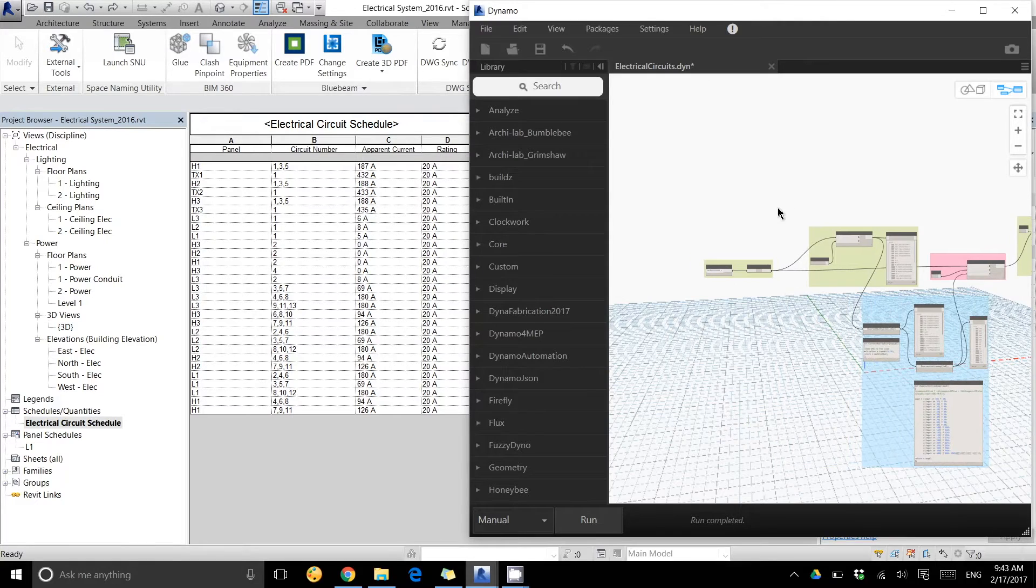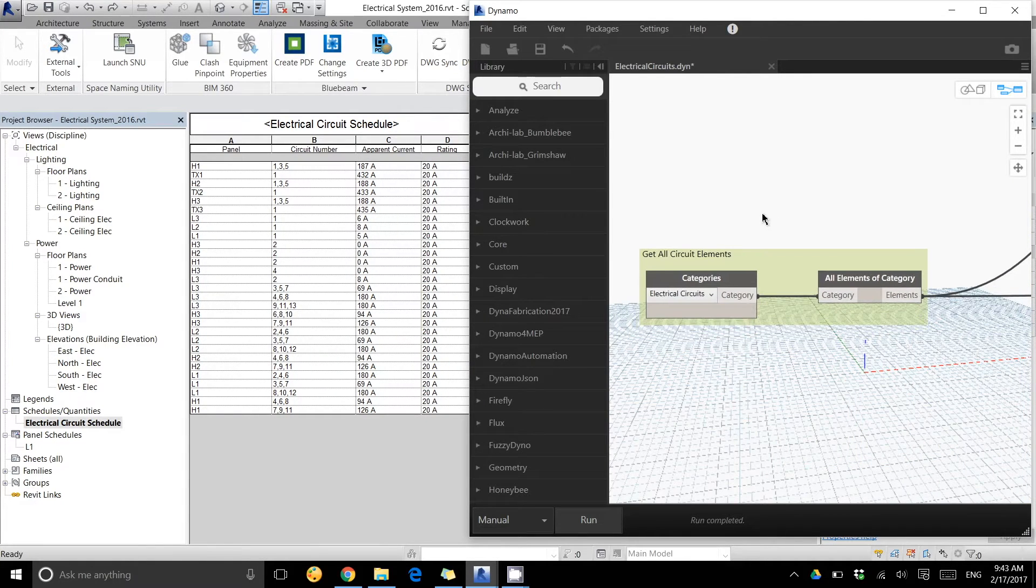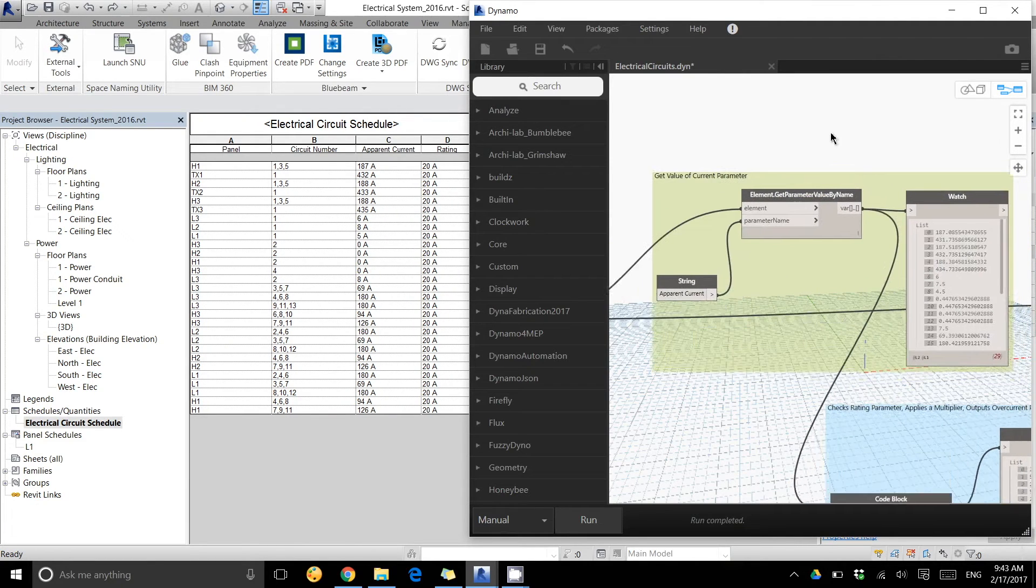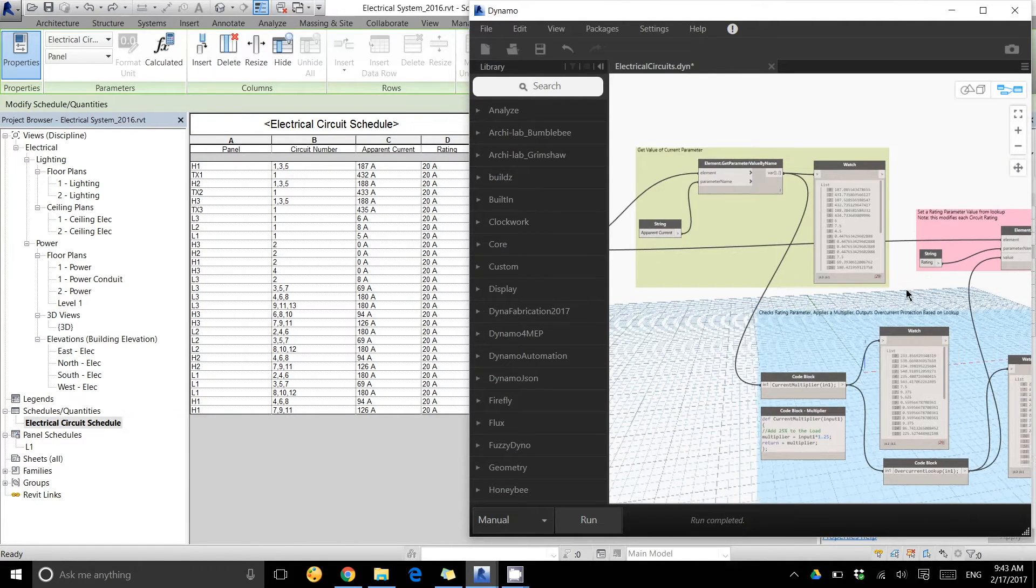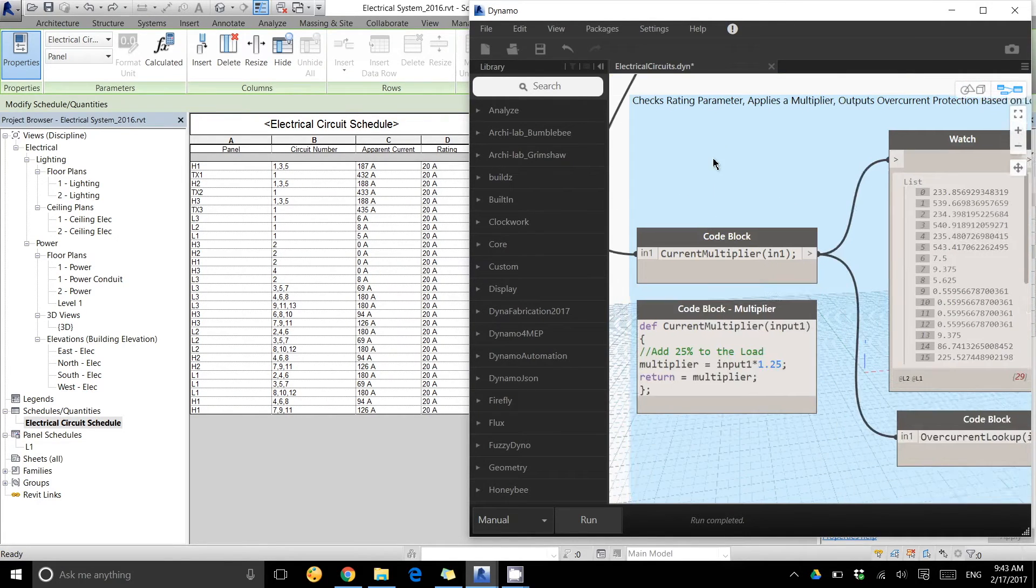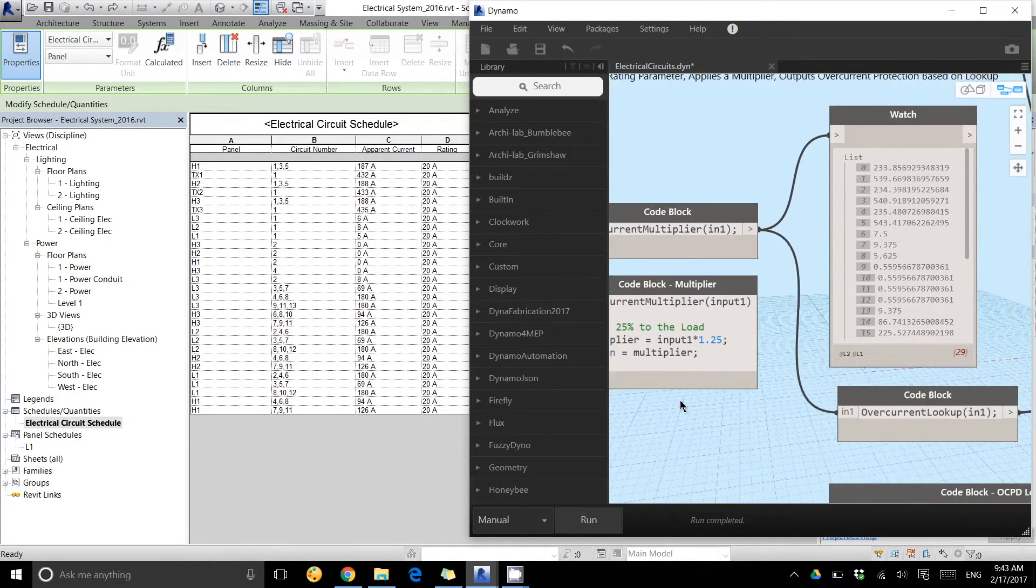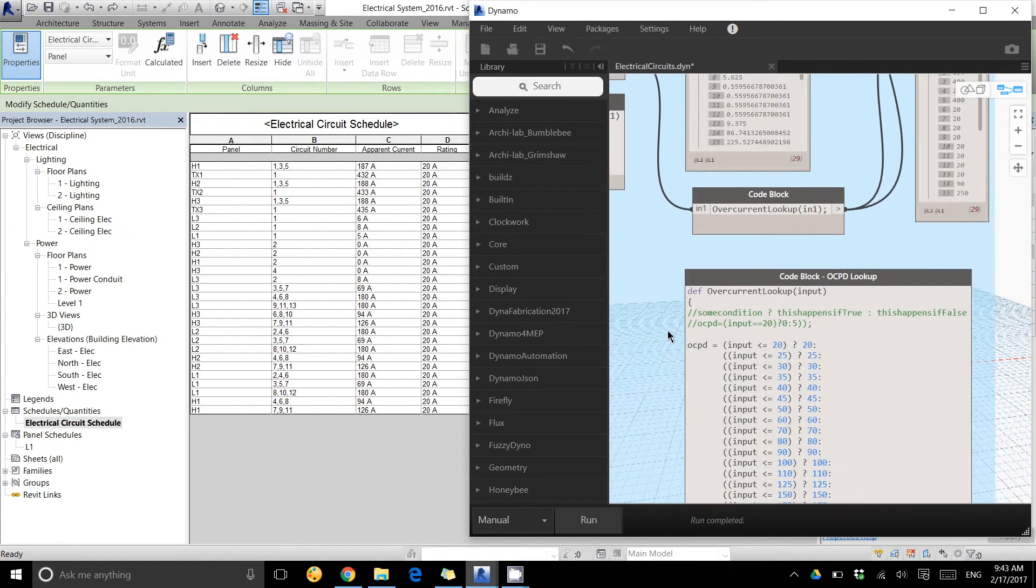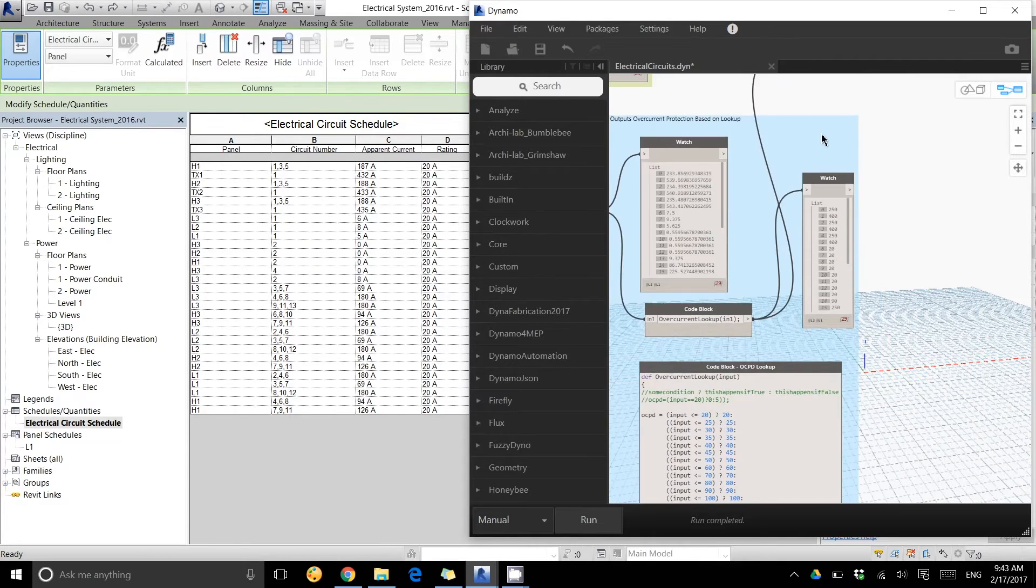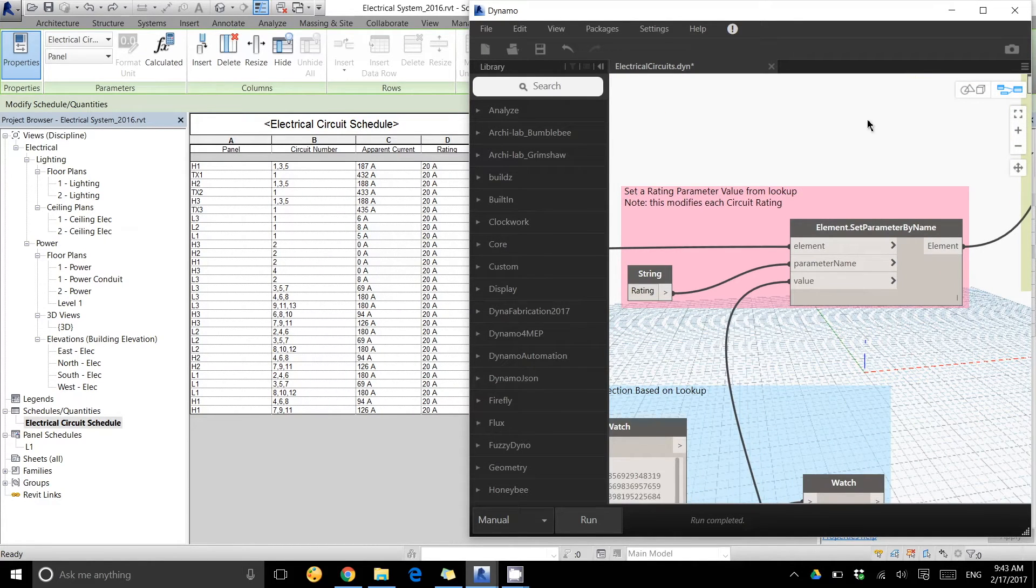The whole goal here is to run a script. Here's what I'm doing: I'm getting all the electrical circuits, I am getting the value of the current parameter, I'm doing a multiplier on that current parameter of about 25%, and then I am using this lookup table created in a code block to change the size of the rating or the overcurrent protection.